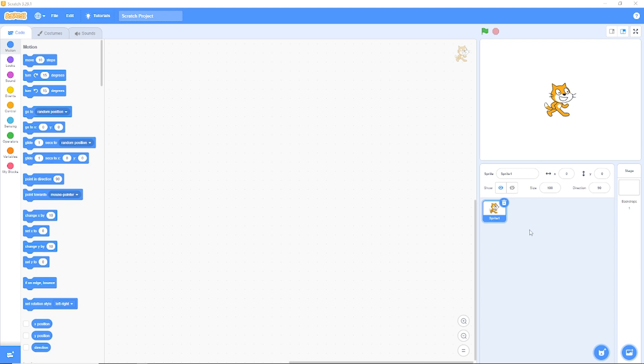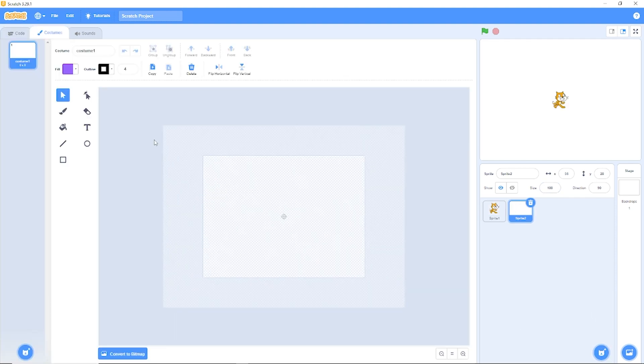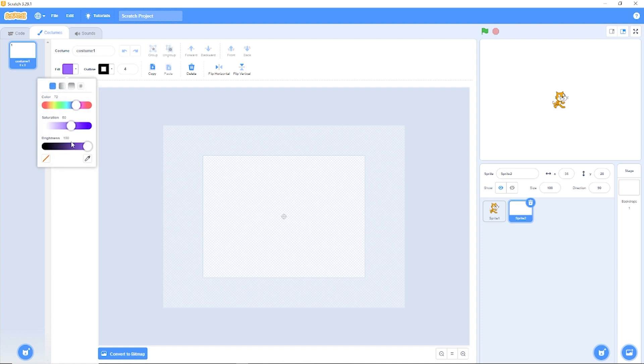First set the size to something smaller, let's set it to 50. Now we're going to be needing our ground. Let's go to choose a sprite and click on paint. Now let's select the rectangle tool and choose a color for our ground.